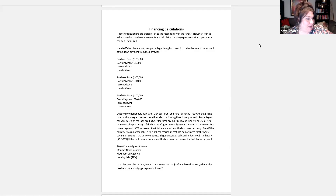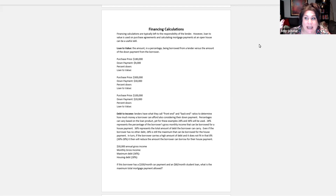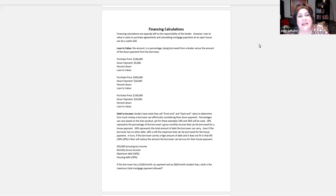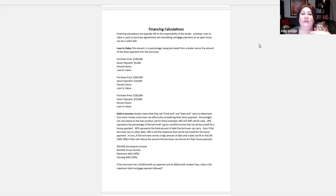We've got a big math section here for financing calculations, and I personally believe this is where you'll get the most test questions on the exam. These are financing calculations and a lender is going to do the majority of this work for you. However, some of these things are still important. Debt to income — you will want to know how to calculate this because we write it on our purchase agreements.